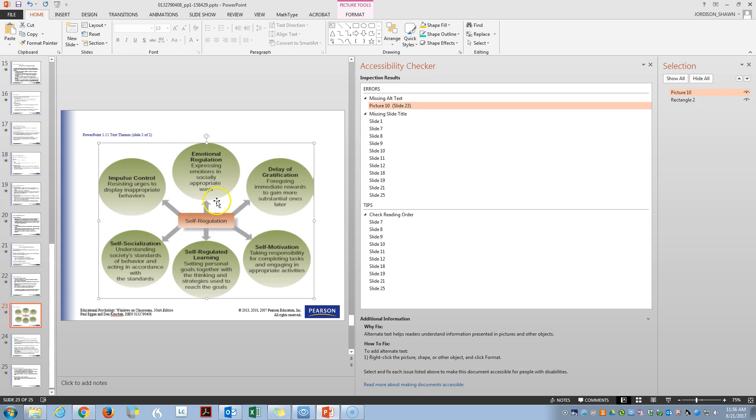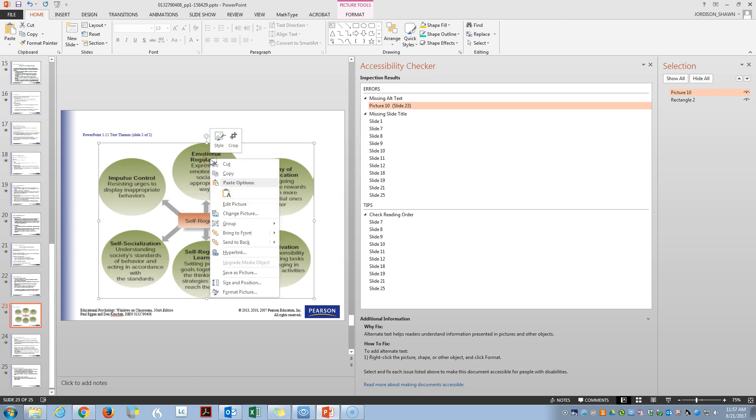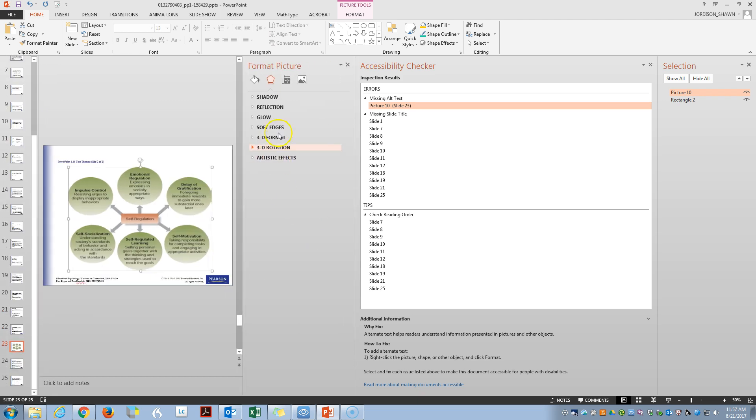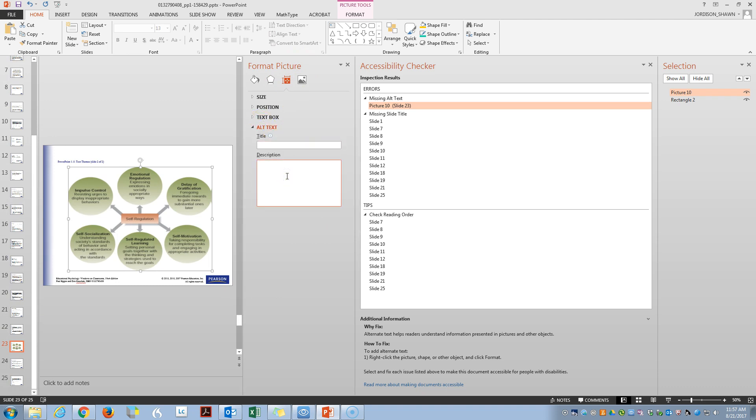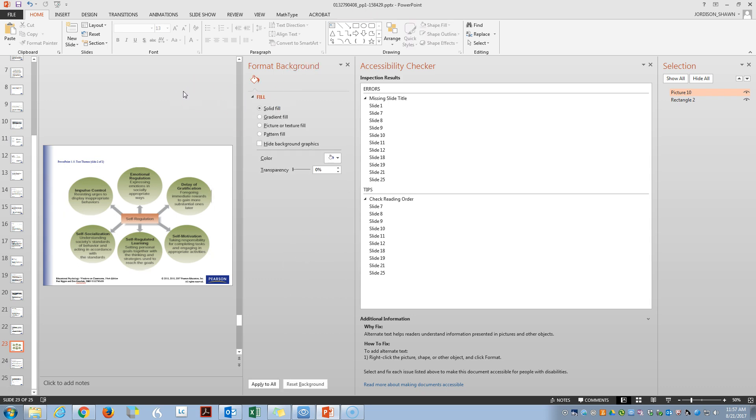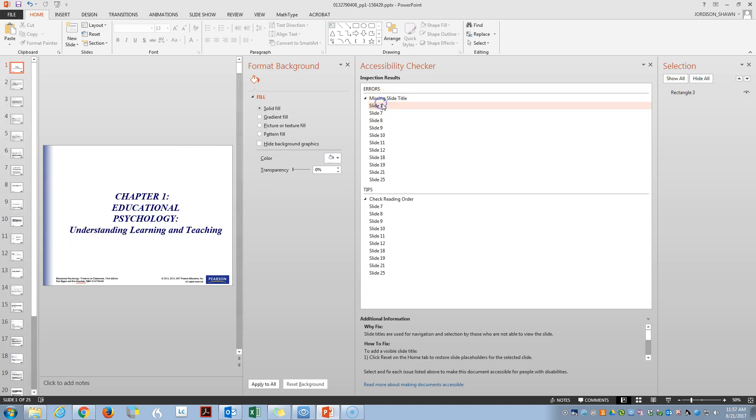Okay, so this one's a good one where we don't have alt text. We can add alt text by right clicking format picture. Click on size and properties, alt text, and we would put in our description here of this picture. Okay, and once we put it in there, it goes away.